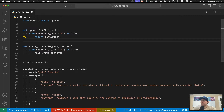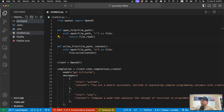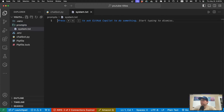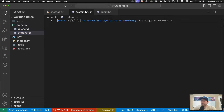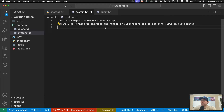Now I'm going to create a folder called 'prompts' and create a couple of files in it: system_prompt.txt and query.txt — the query that we're going to input into the model. I'll paste in the system prompt: 'You are an expert YouTube channel manager. You'll be working to increase the number of subscribers and get more views on our channel.' The system prompt sets the scene for the AI — it basically says here's your role, respond to our request as if you were this person.